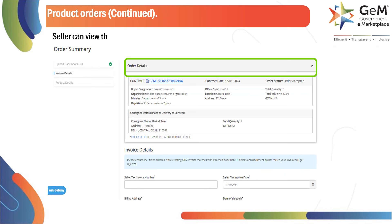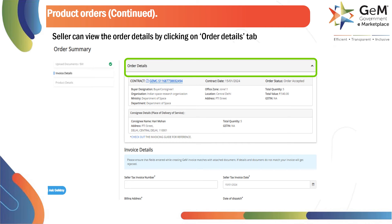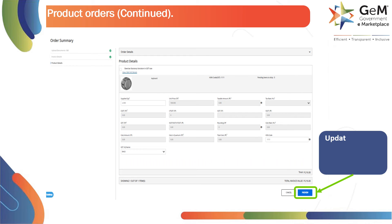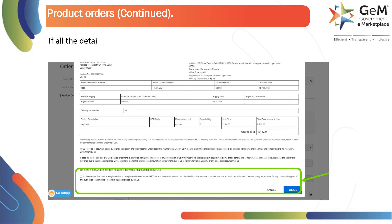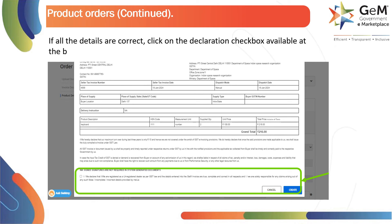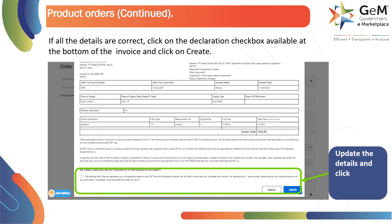The seller can view the order details by clicking on the Order Details tab. Now update the details and click on Preview to proceed. If all the details are correct, click on the declaration checkbox available at the bottom of the invoice and click on Create. Update the details and click on Preview to proceed.